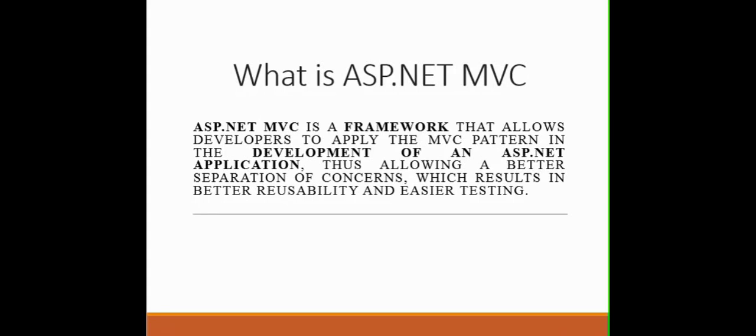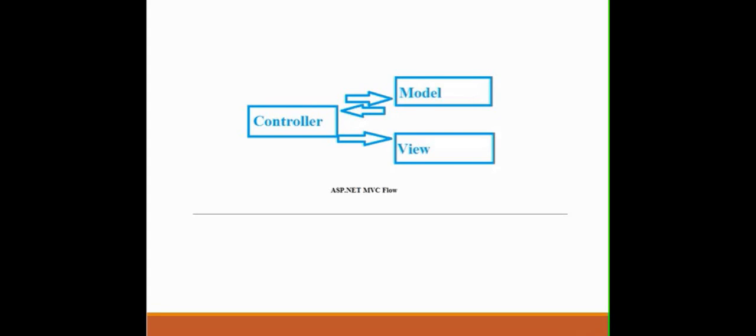So these theoretical things, if these are confusing for you people, it's okay because we are just starting. You can clearly see what MVC stands for: it stands for Model, View and Controller.